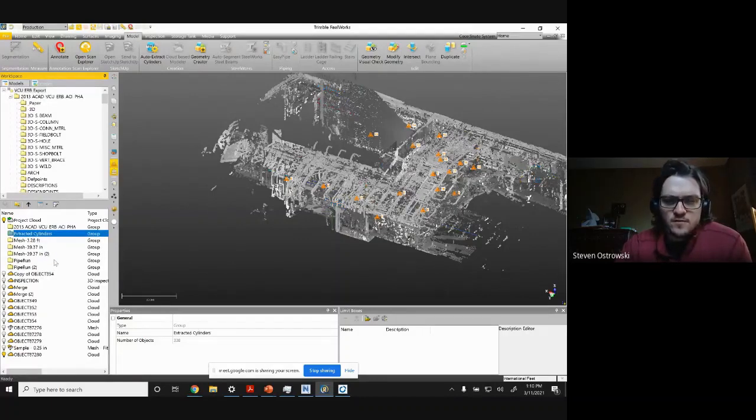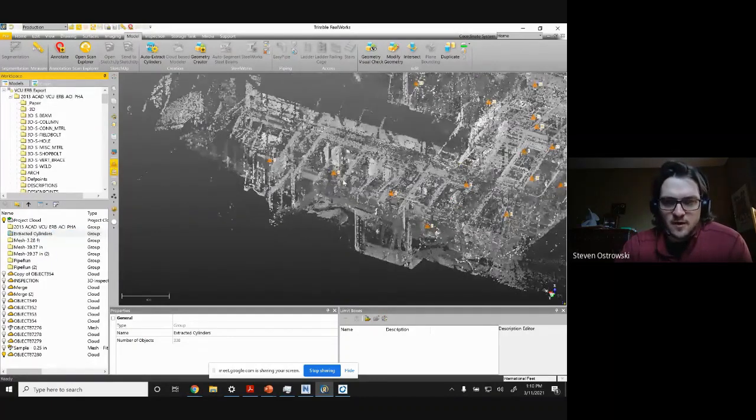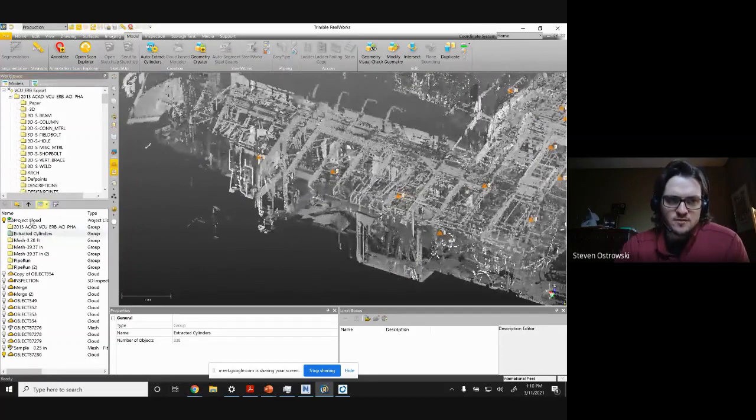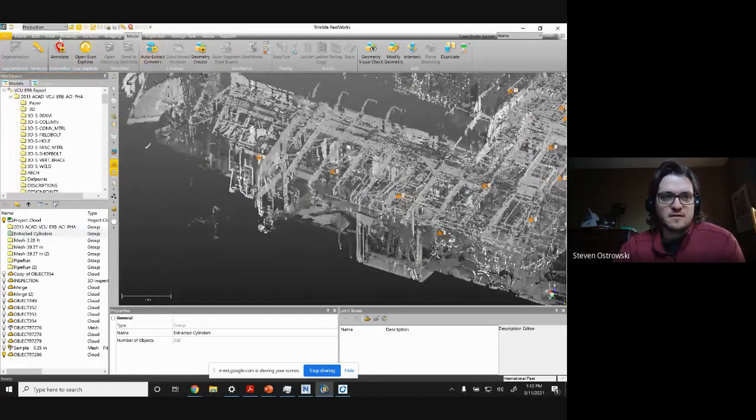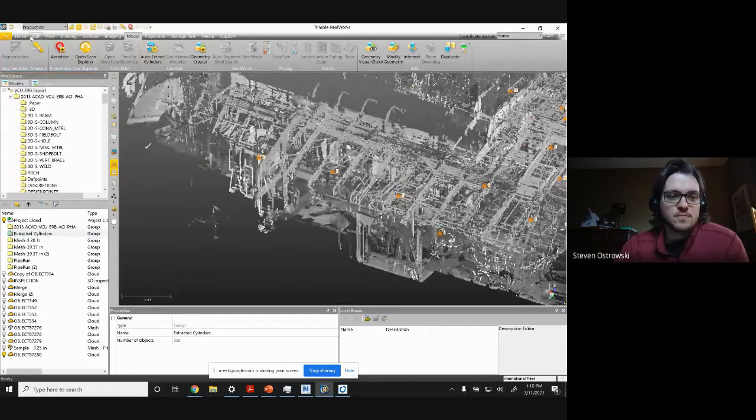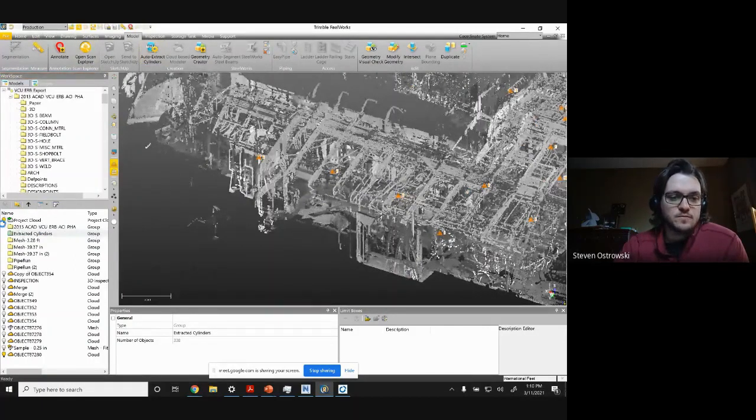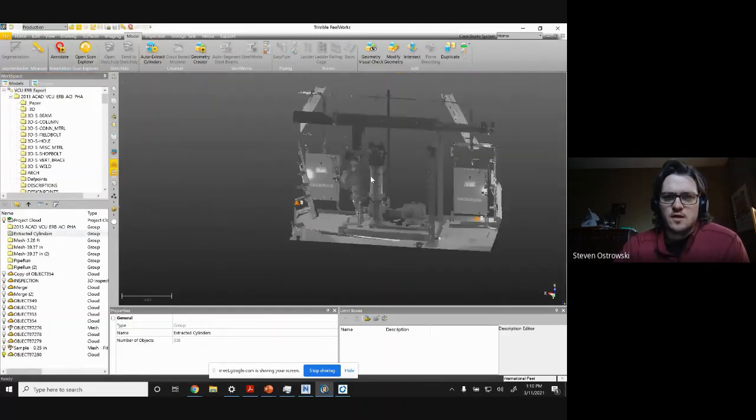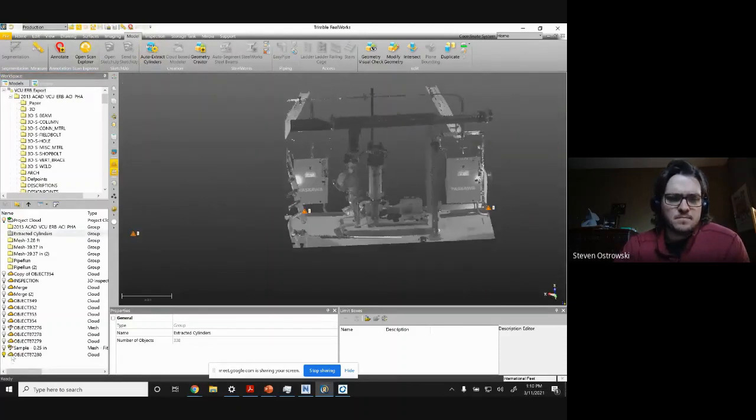But for small conduit, small diameter piping and objects, or kind of weird shaped objects, sometimes it's better to just do meshing. Like here, I will actually mesh what you see here - this pump.